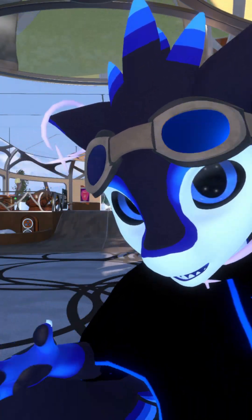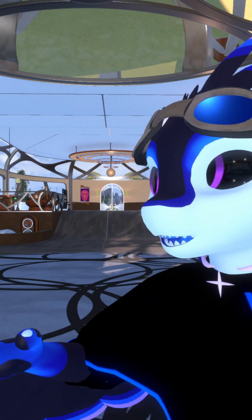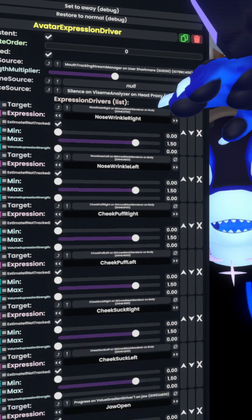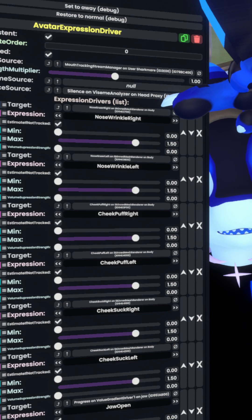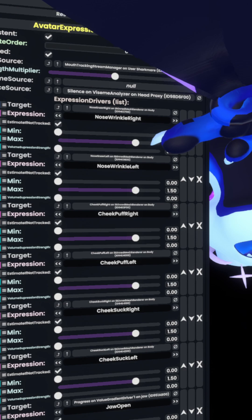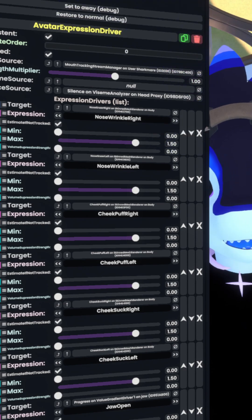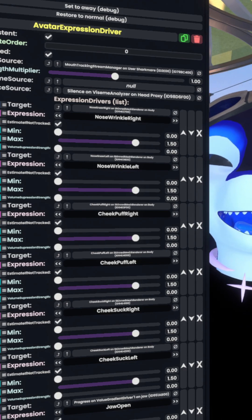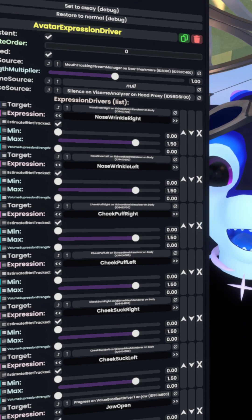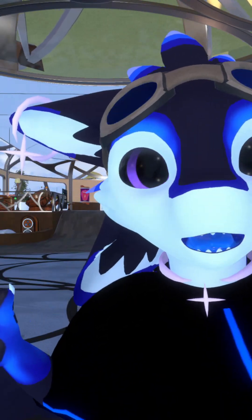Now, the way that these are actually mapped to my face tracking is using something called the avatar expression driver. This is a very simple component that just wants what type of expression you're doing and then a blend shape above it that it targets. And then the minimum and maximum value and how much to suppress that blend shape if you are actually talking — so that, for example, if you're talking and smiling at the same time, that doesn't happen simultaneously. In my case, these are actually blended together nicely, so you can do the facial blend shapes while also talking.